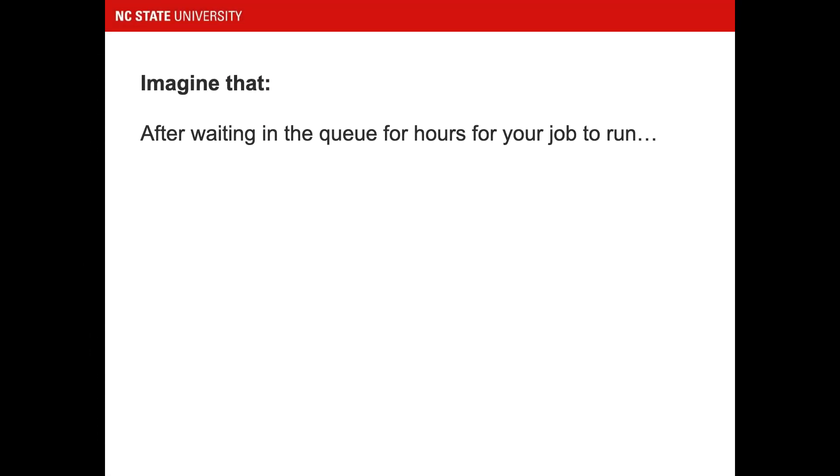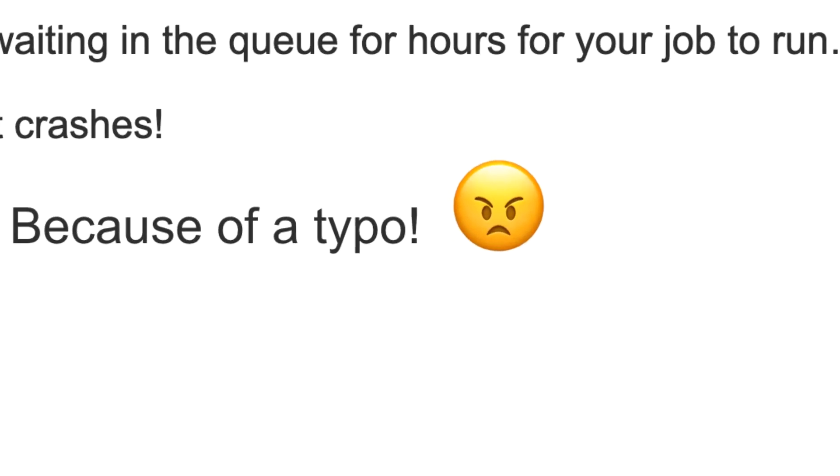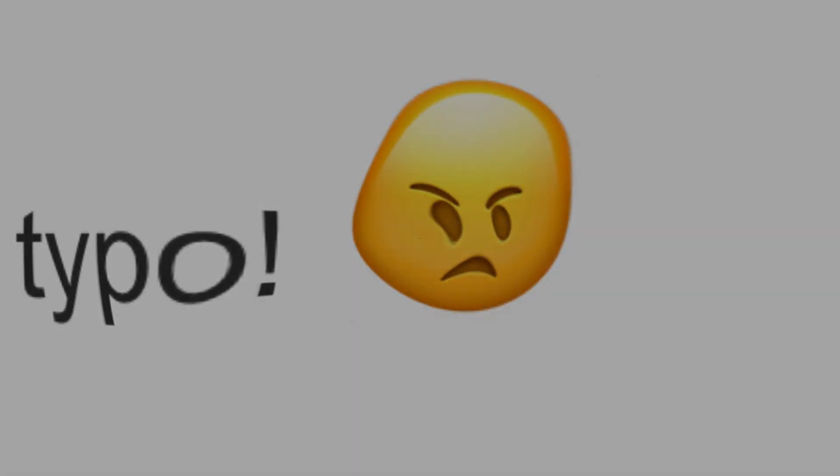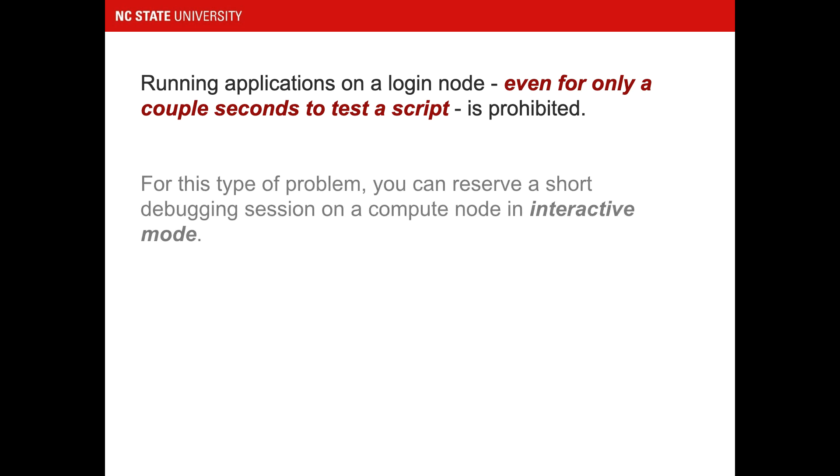After waiting in the queue for hours for your job to run, it crashes because of a typo. Running applications on a login node even for only a couple seconds to test a script is prohibited. For this type of problem, you can reserve a short debugging session on a compute node in interactive mode.